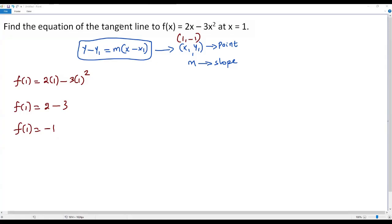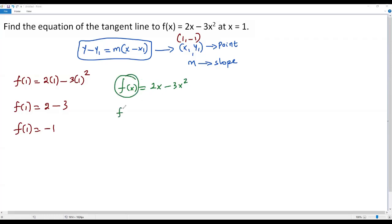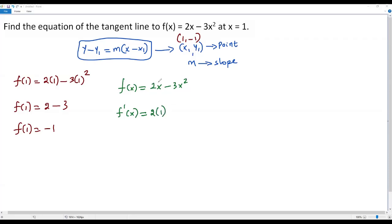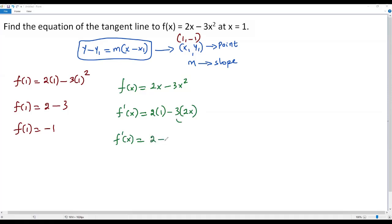Now we need to find the slope, which means finding the derivative f'(x). The derivative of 2x with respect to x: keep the constant 2 and the derivative of x is 1, giving 2. For -3x², keep the constant 3 and the derivative of x² is 2x, giving -6x. So f'(x) = 2 - 6x.